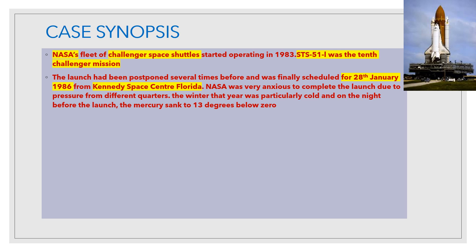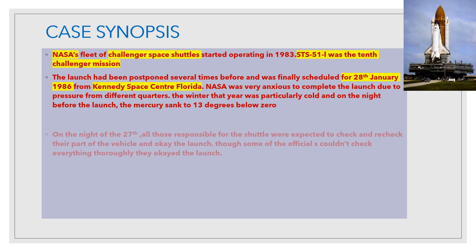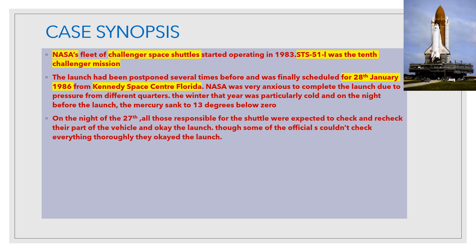The winter that year was particularly cold, and on the night before the launch, the mercury sank to 13 degrees below zero — minus 13 degrees, very cold. On the night of the 27th, all those responsible for the shuttle were expected to check and recheck their part of the vehicle and okay the launch. The engineers had to check and recheck in freezing conditions. Though some officials couldn't check everything thoroughly, they okayed the launch anyway.